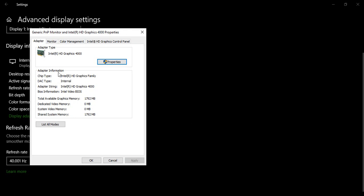Here you'll find the adapter properties for your graphics card. Total available memory is 1792 MB, dedicated video memory is 0 MB, and system video memory is 0 MB. That means my graphics card doesn't have dedicated video memory, so we're going to change it.